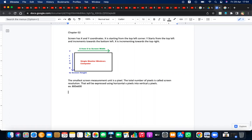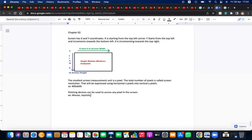Pointing devices can be used to access any pixel in the screen. Any device used to point, select, or show something in the pixel area of the screen is called a pointing device. Examples include mouse, joystick, light pen, trackball, touchpad, and touchscreen.